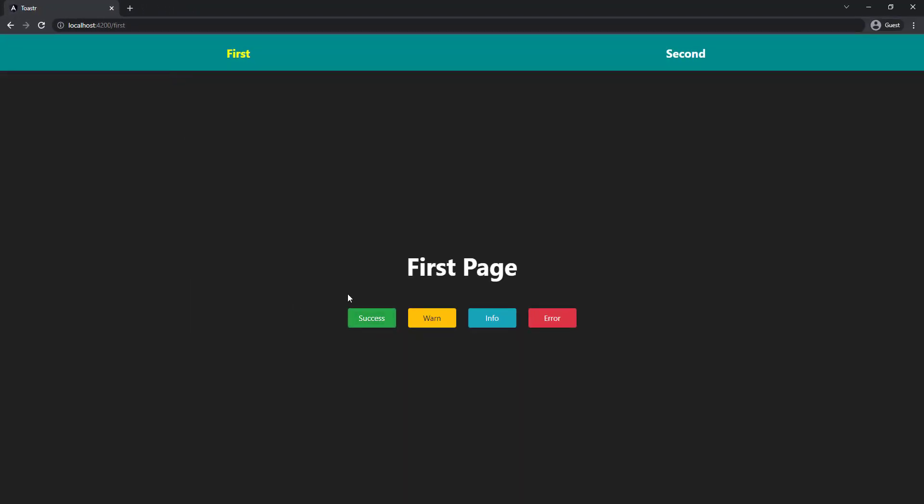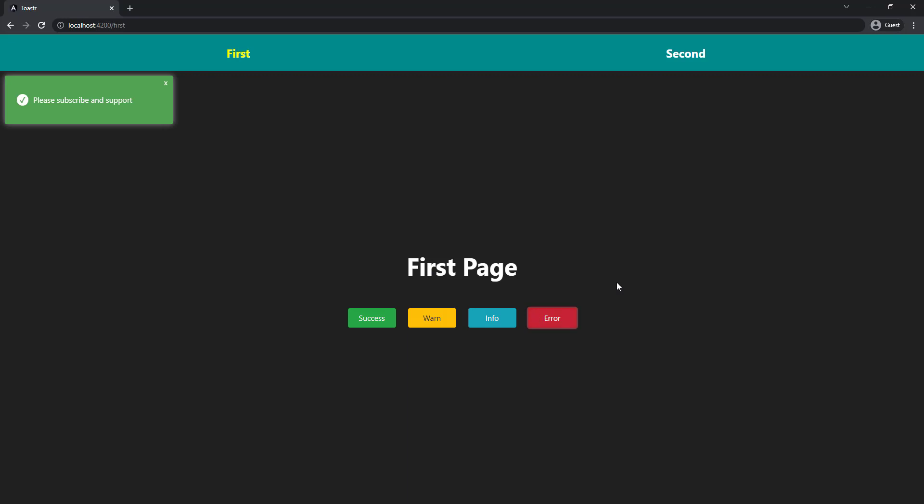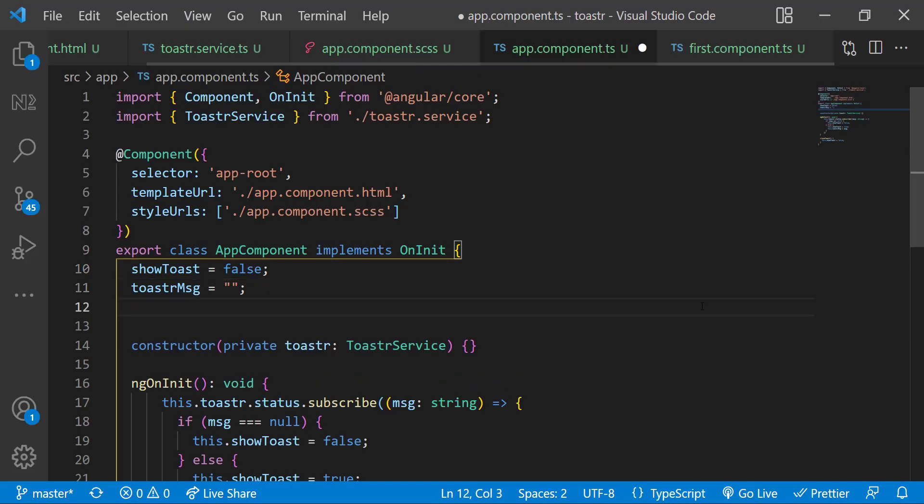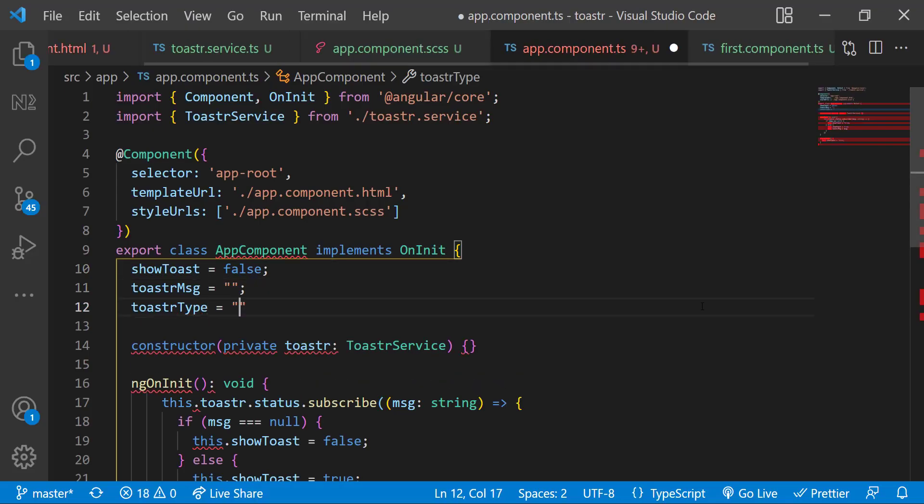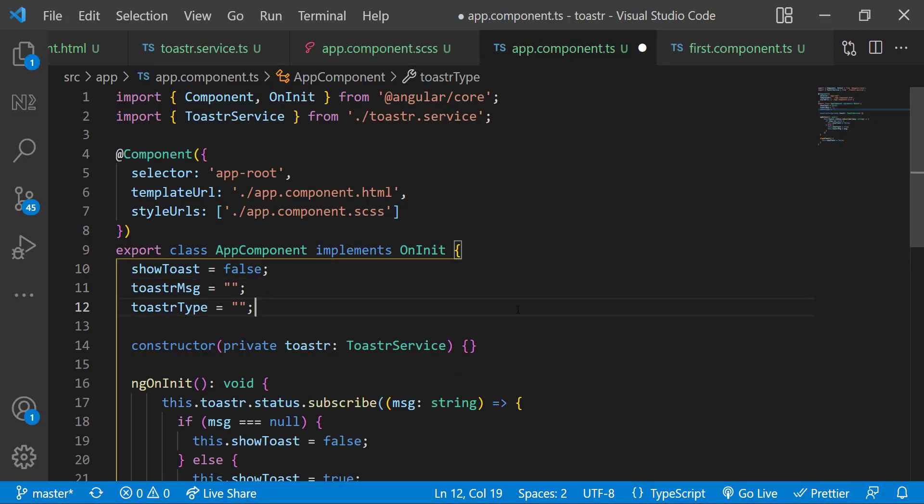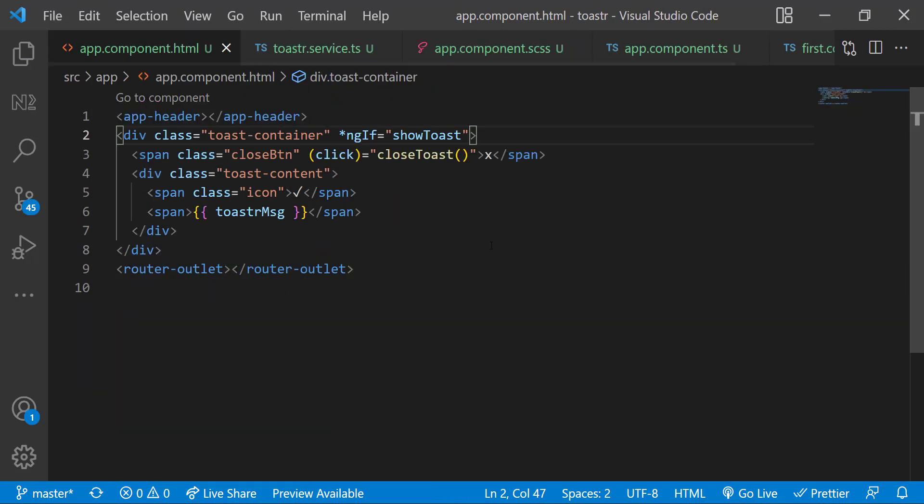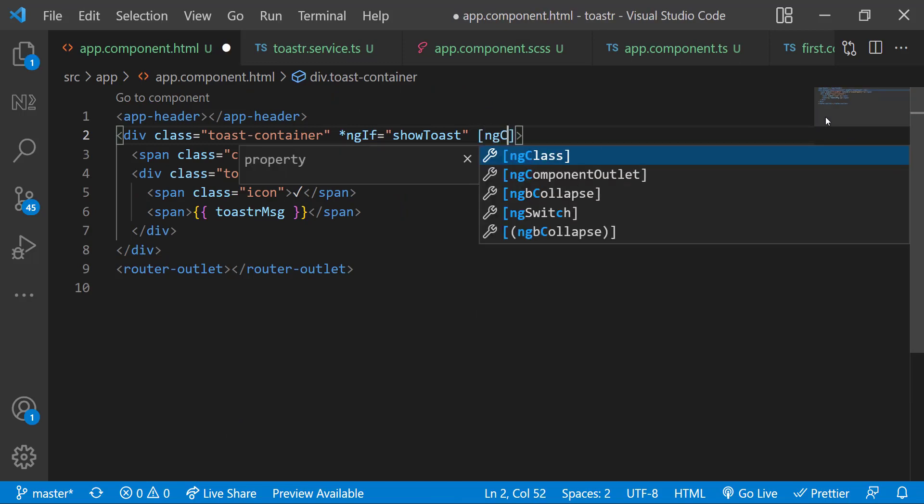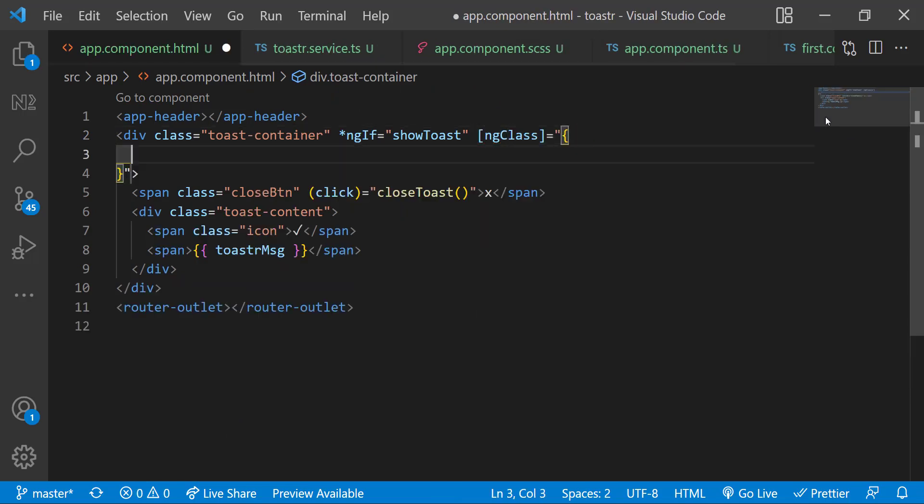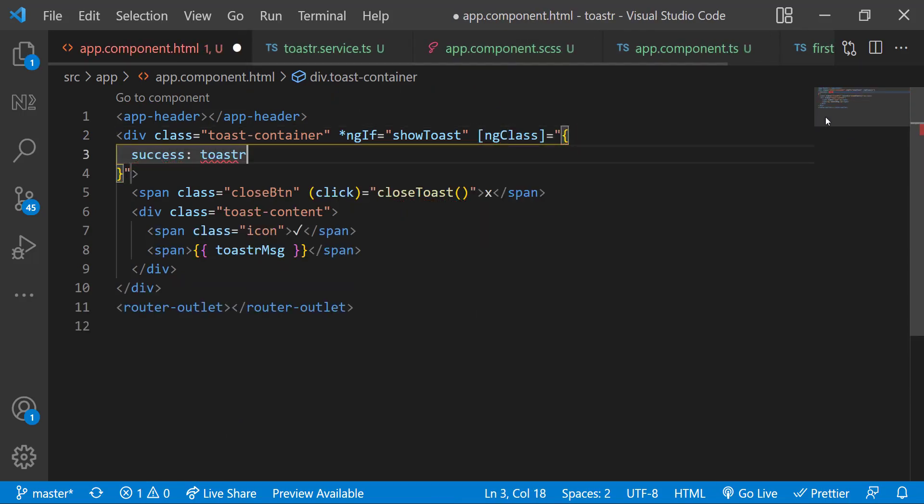Actually, if I click any button, we can get the same toast. Let's customize that. In app component, let me introduce a new variable toaster type. In HTML, let me use ng class so that it will be dynamic.